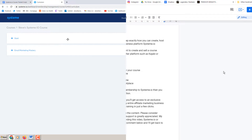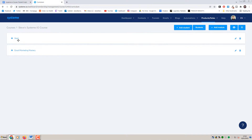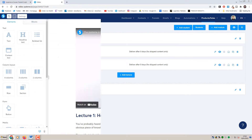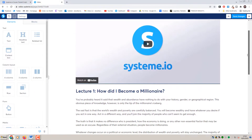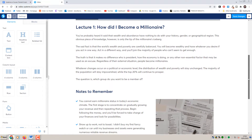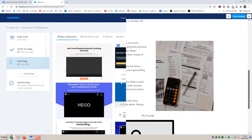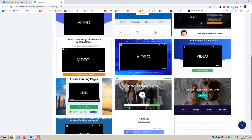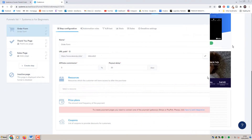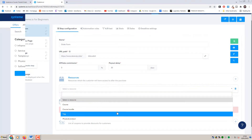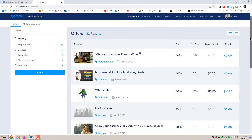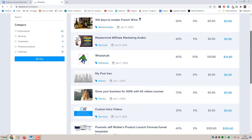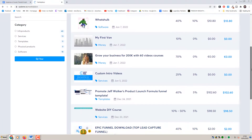In this video here's what I'll be covering: how to create the structure and content for your course, how to edit and style your membership area, setting up your sales and checkout funnel, configuring your pricing and affiliate scheme, and finally listing your course on the marketplace.